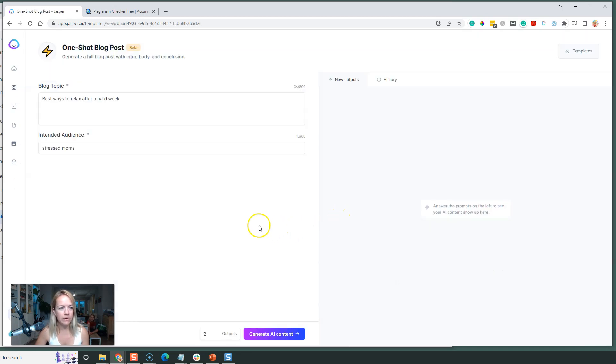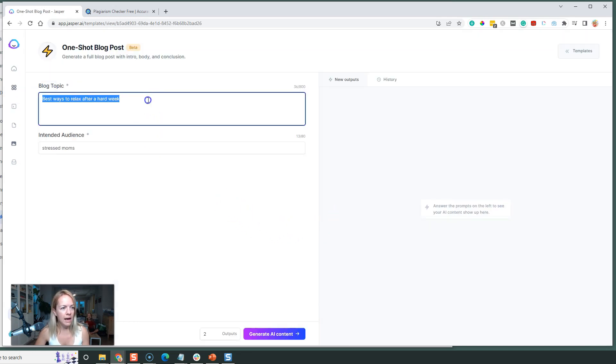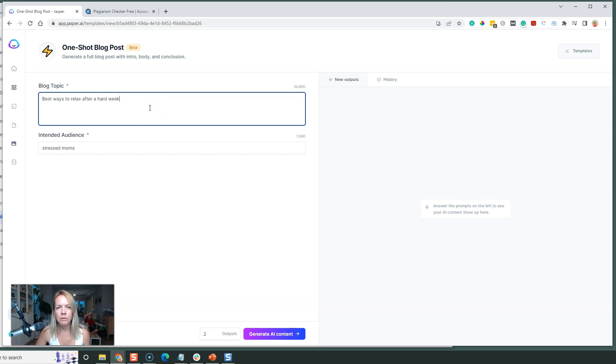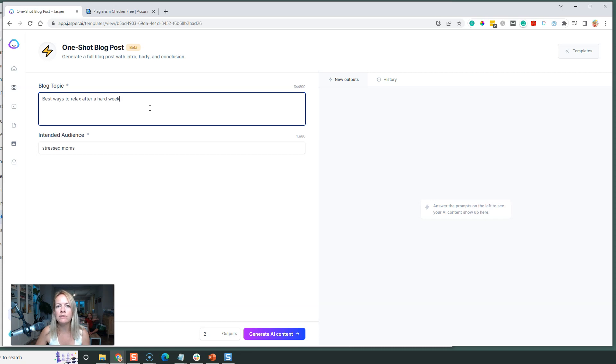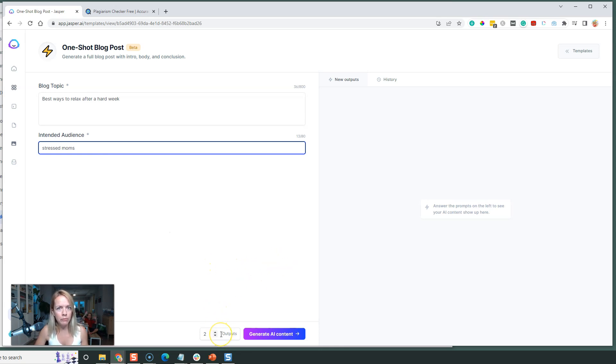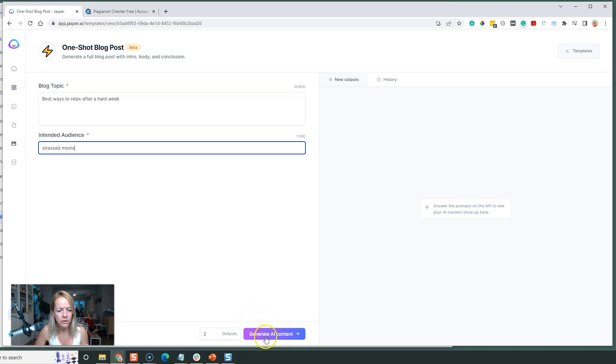I'm going to show you how cool this is. For example, if you want to write an article - it's almost the end of the week for us, we have a long weekend - so 'best ways to relax after a hard week' and we're going to target stressed moms. I'm going to generate two outputs because the more outputs you generate, the longer it takes. For this example I'll just do two and click Generate AI Content.